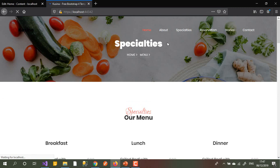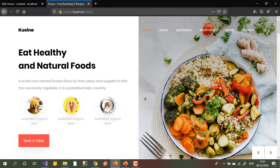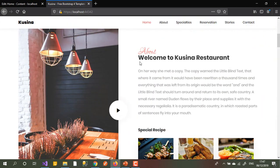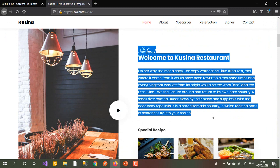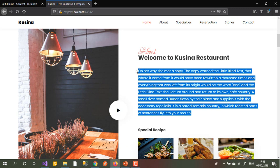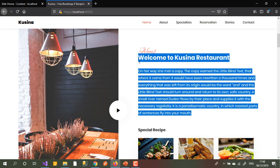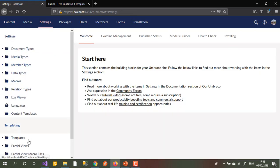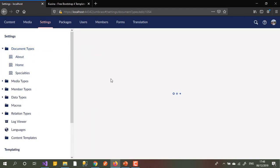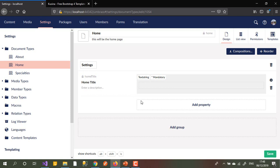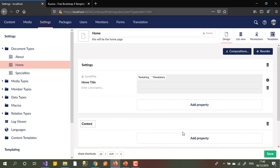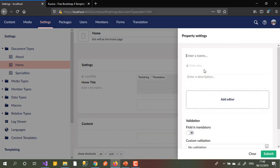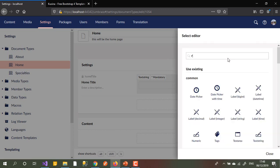Let's suppose the customer is asking you to change, or wants to add or change this text - how do I give them the ability to change the body and title of this page? I go to document types, home page. I already have a settings group, so I'll add one more group called 'content', and inside it I'll add a property called 'home content' as a rich text editor.